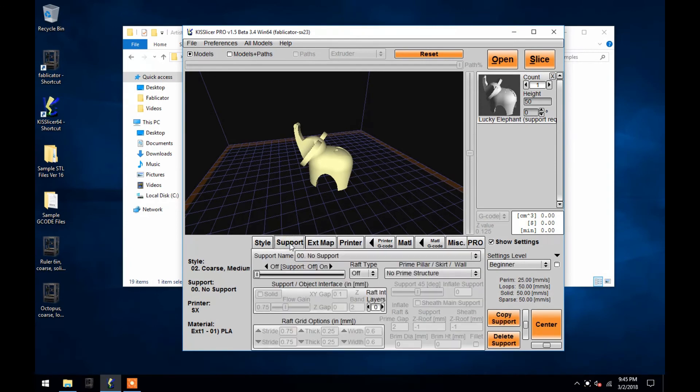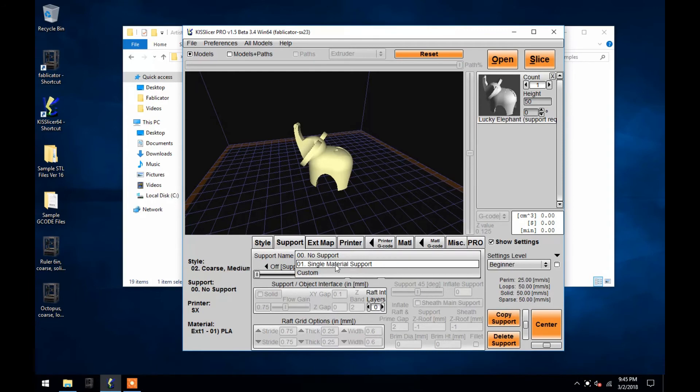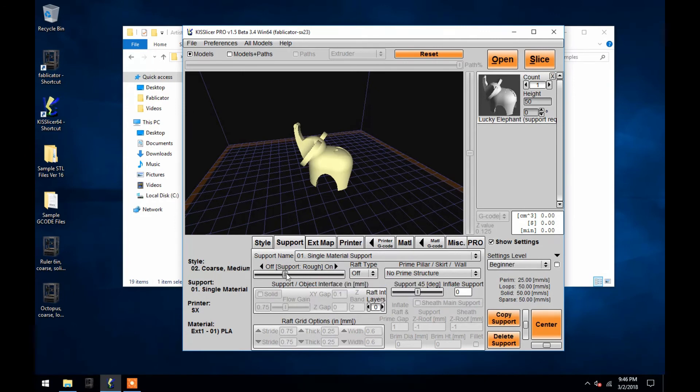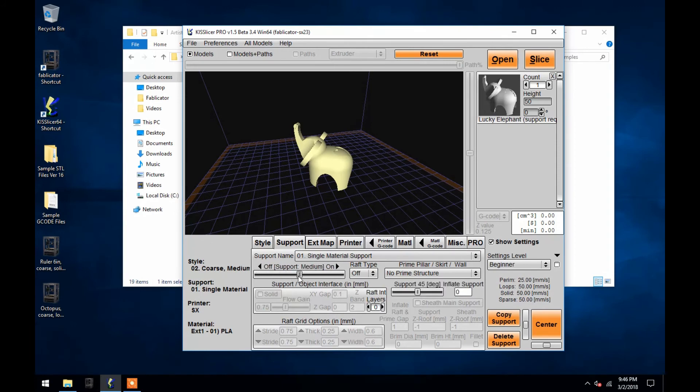Now clicking into the Support tab, I'll first turn on Single Material Support. This sliding bar controls the support density, with 6 choices ranging from coarse to ultra. A denser support setting will be tougher to remove from an object, so it is best to use the lowest density possible for your print.